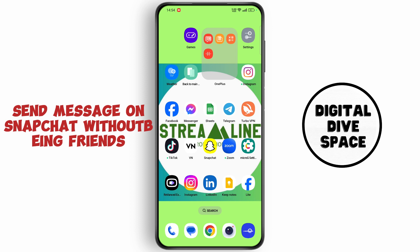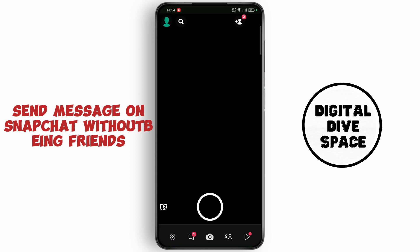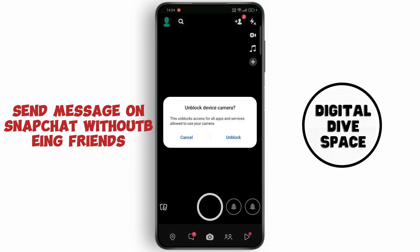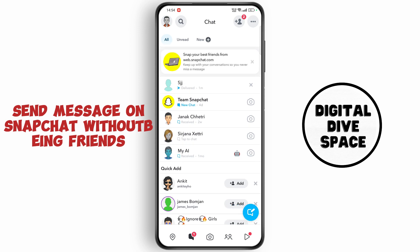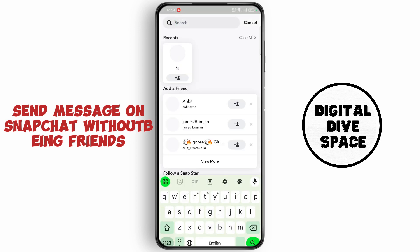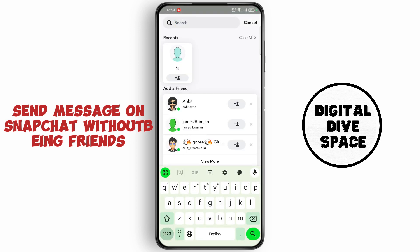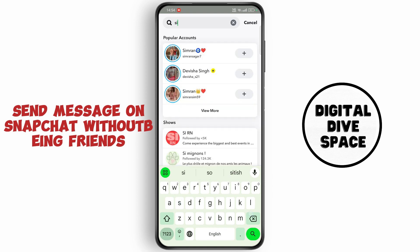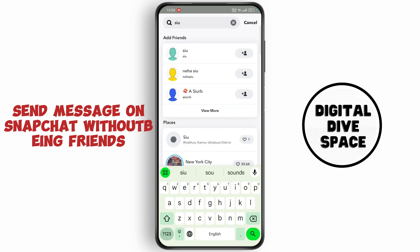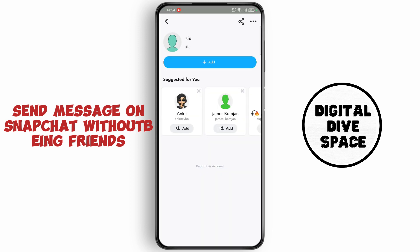First of all, open up Snapchat. Now go to the chat section and tap on search. Now search for the person's ID. Now tap on their profile.